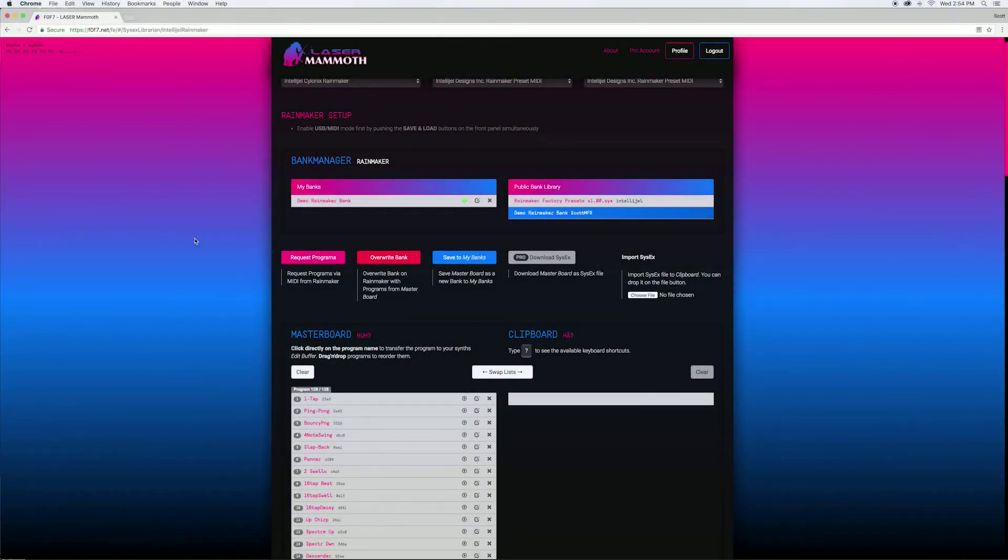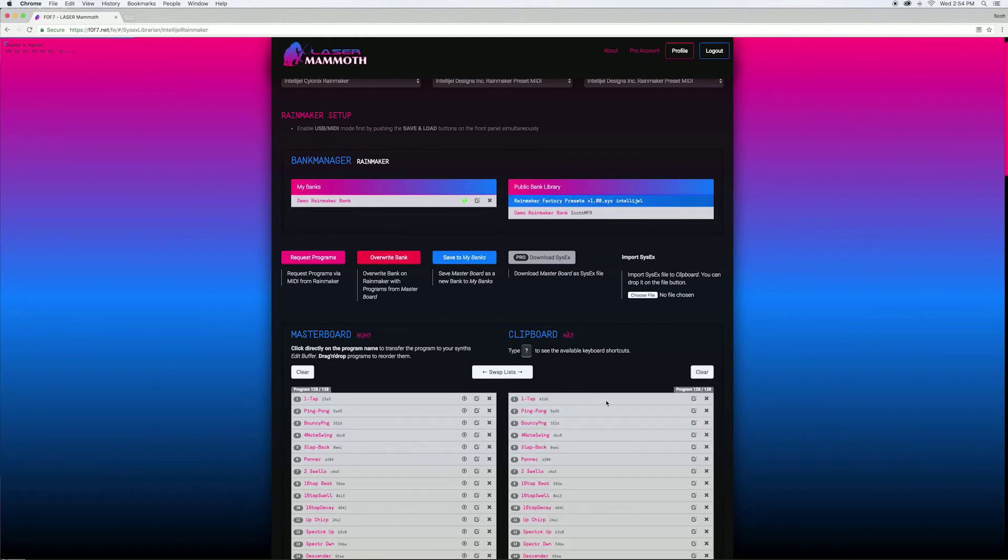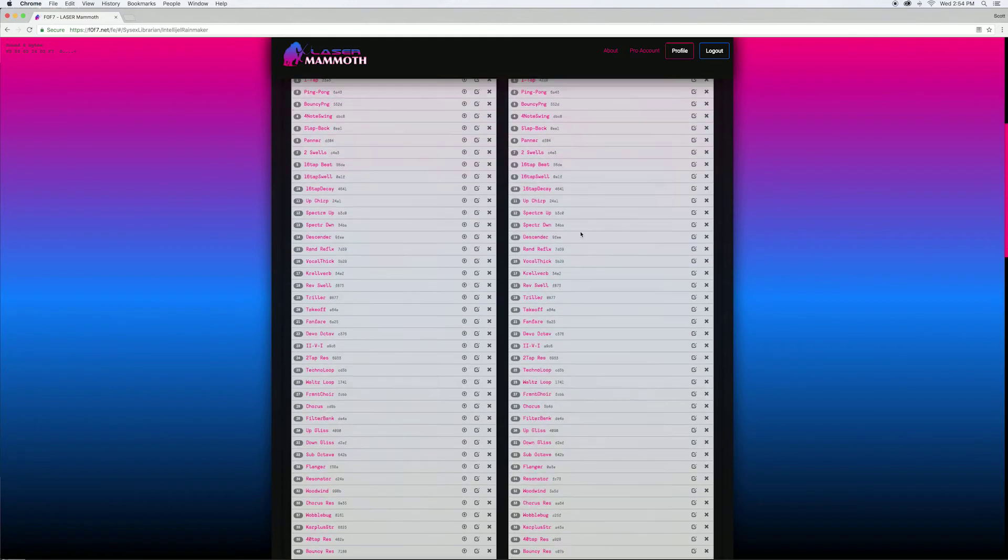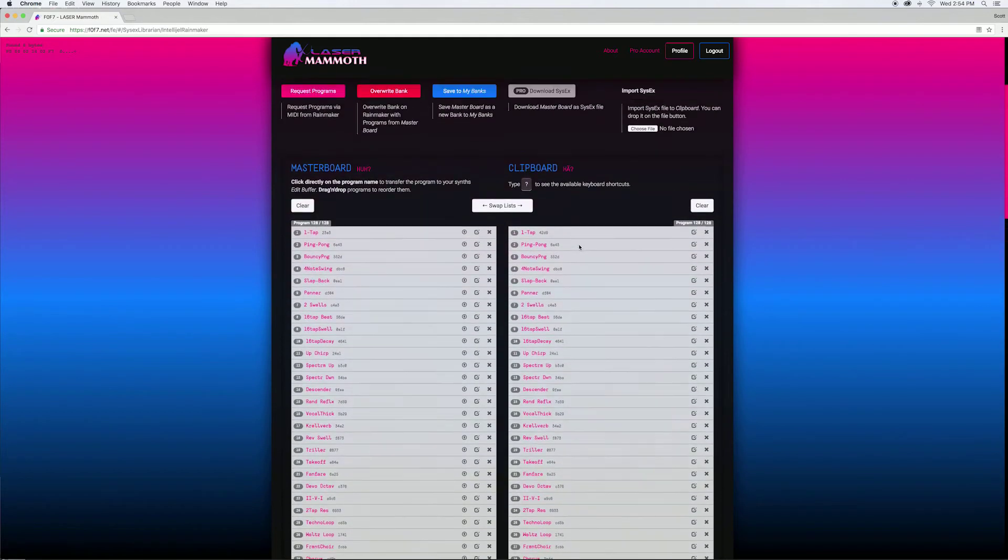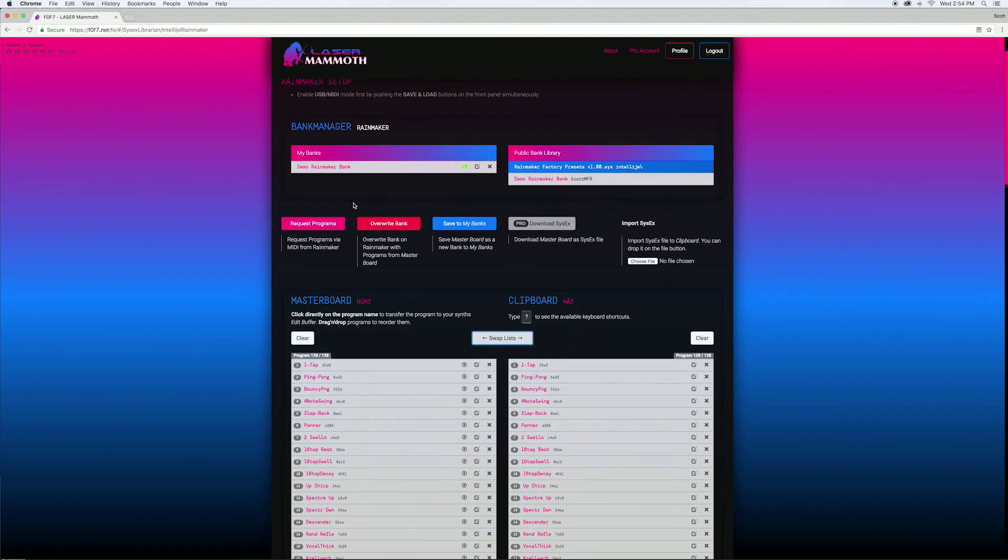You can also use Laser Mammoth to load new presets to your Rainmaker or restore it to factory default. If we select these presets they show up on the clipboard here so we can swap those onto the masterboard section and then use that to overwrite the bank.